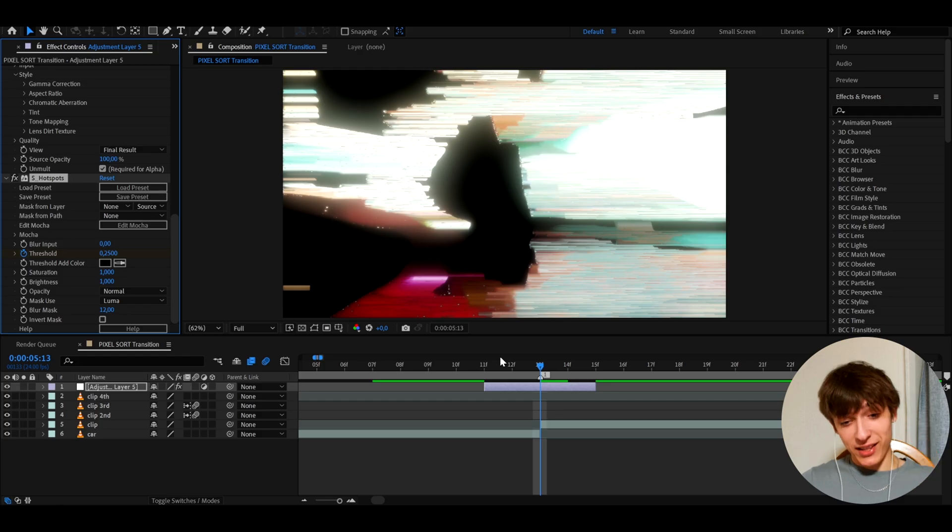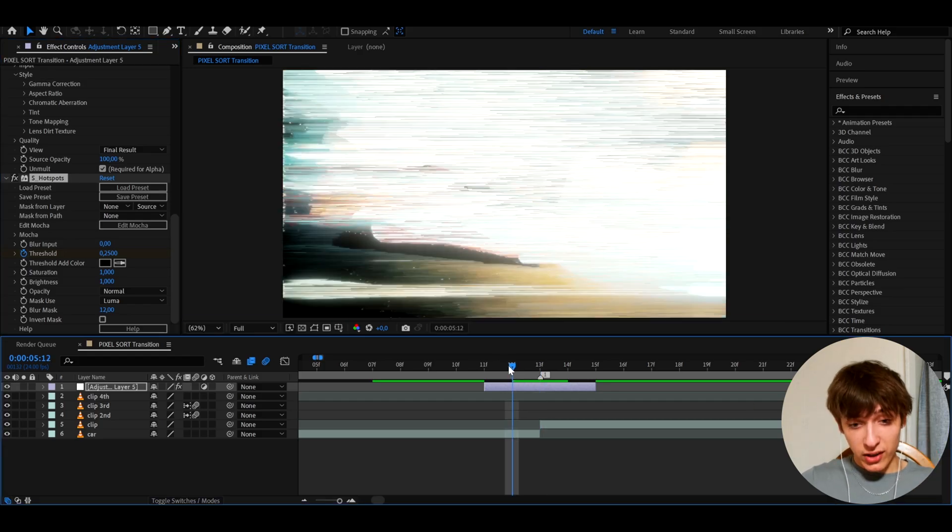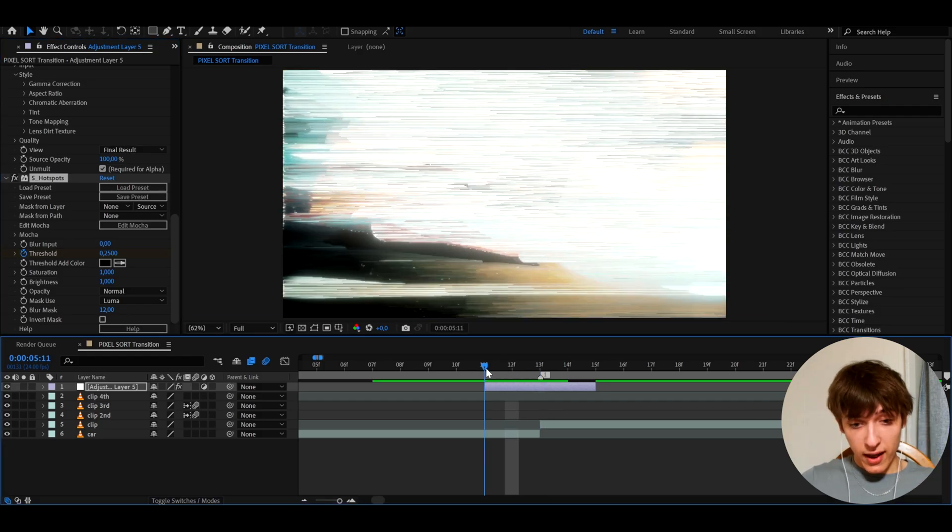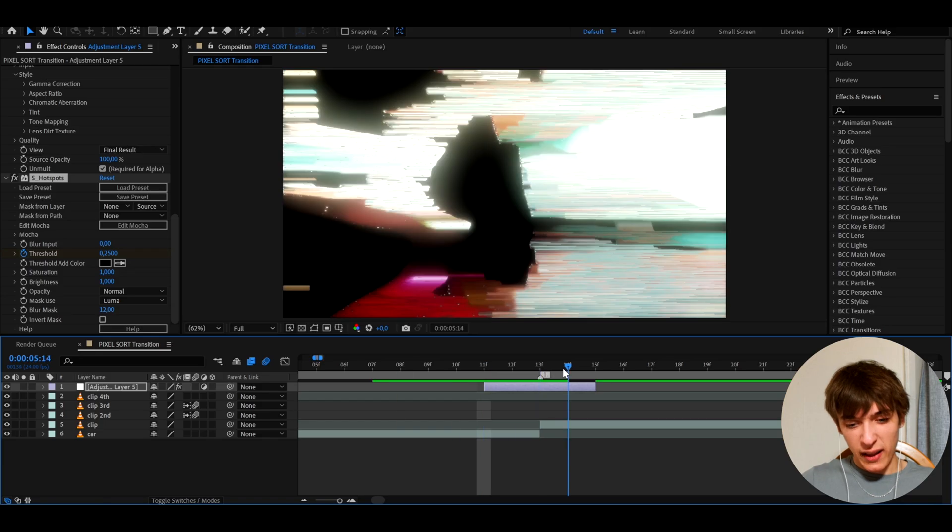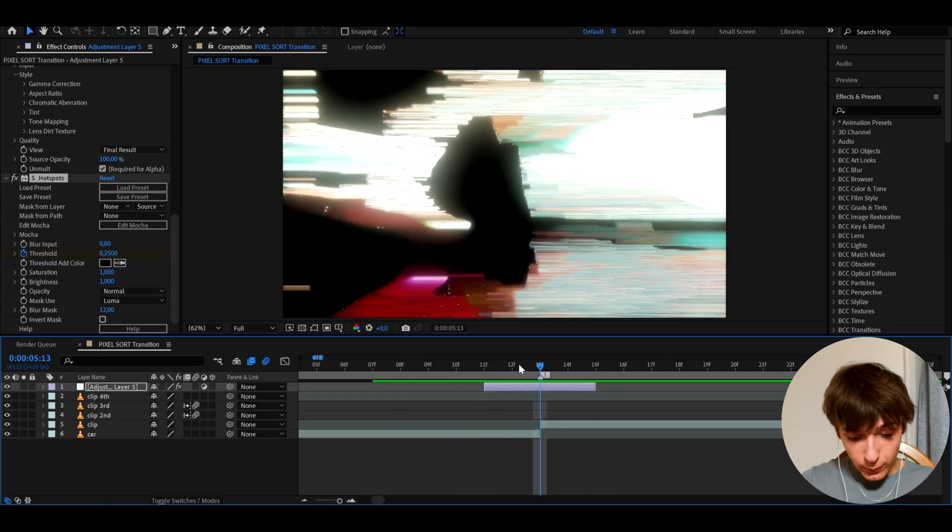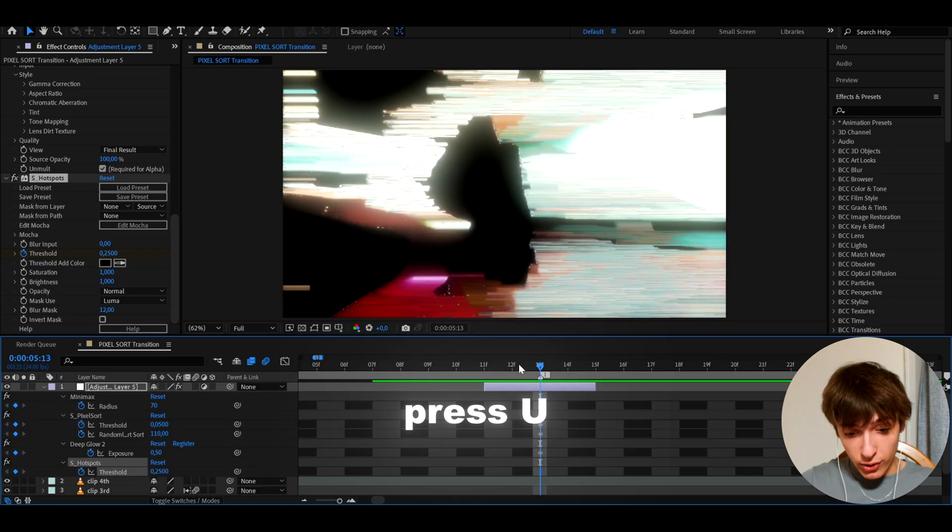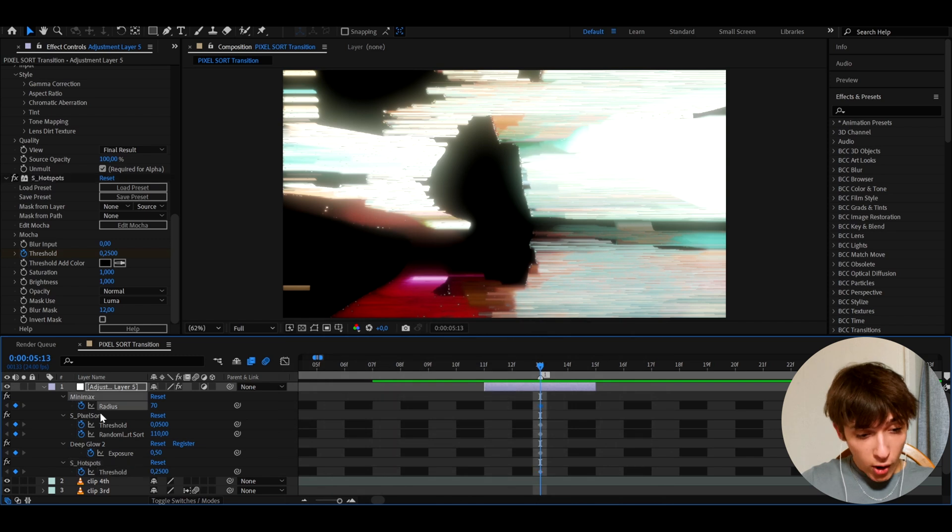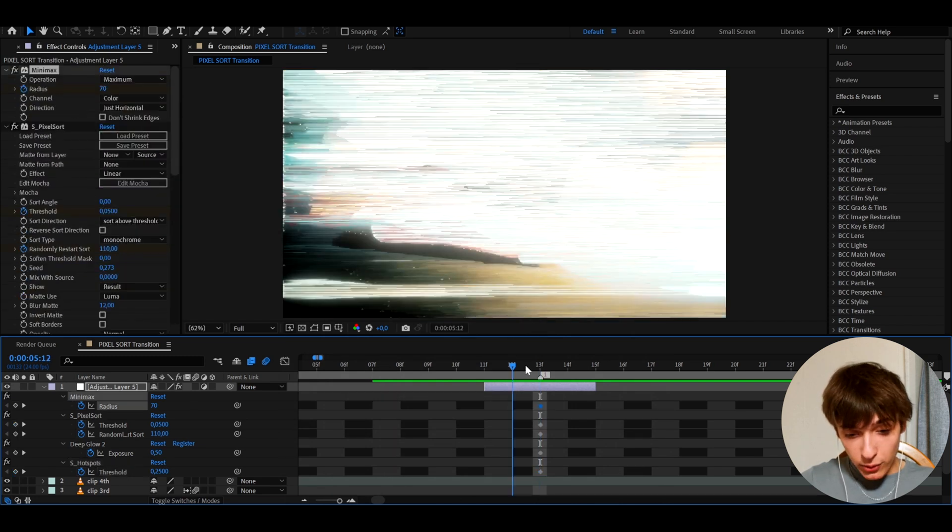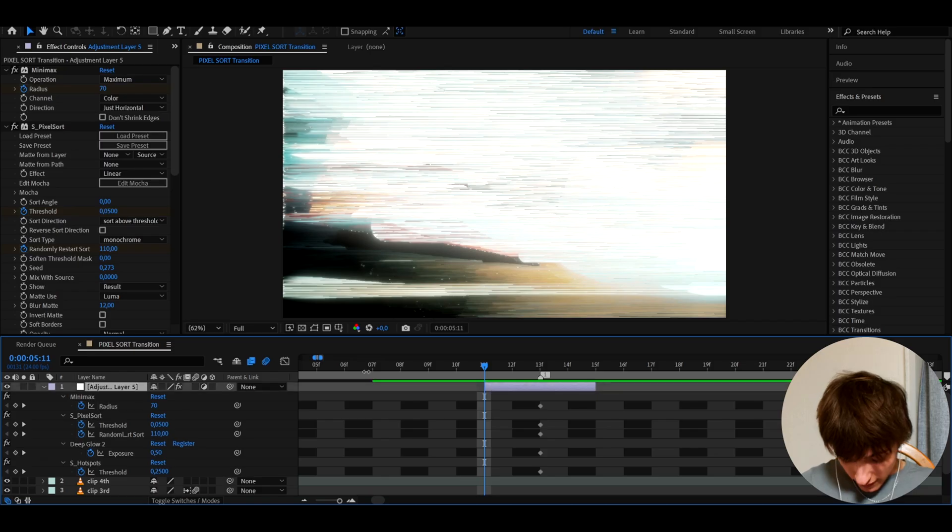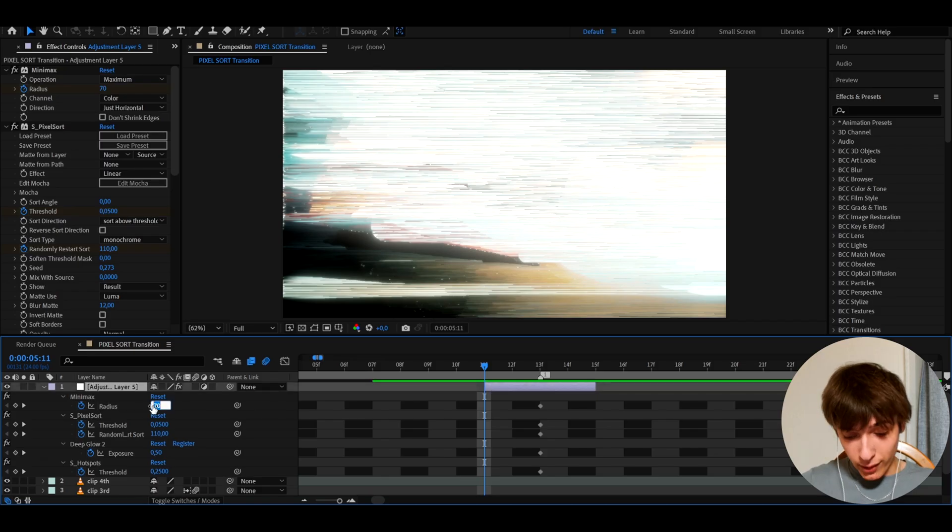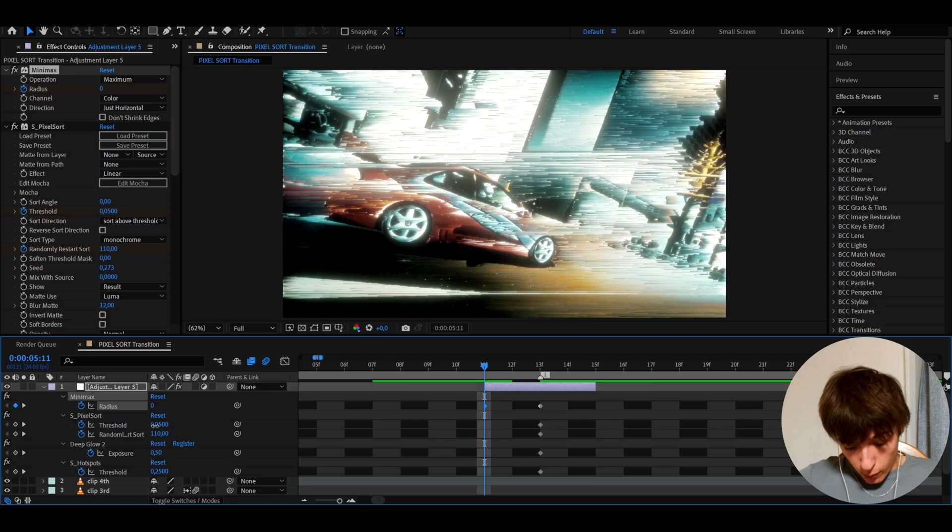I think that looks amazing, right? Like, I don't know. I think that's really cool, but still there's like barely anything keyframed. It just looks kind of bland. It just looks really not that good, you know? So that's why we need to press U and here we go. We see all of the keyframes that we made right here. And now we need to go to the starting frame and at the starting frame, well, we're going to make the minimax radius to zero because it started right here.